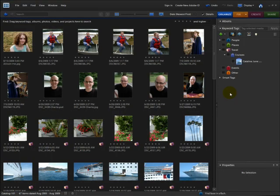People Recognition is one of the great new features of Photoshop Elements 8. It's a little quirky — sometimes you get unexpected results — but it's really fun to use. In fact, it's almost addicting. So let's give it a test run.